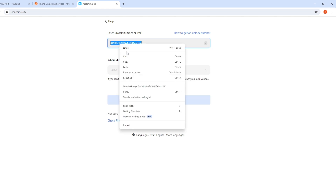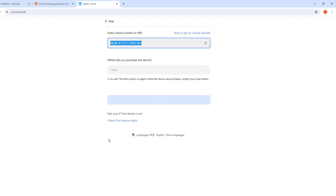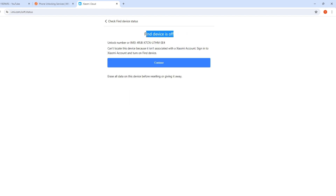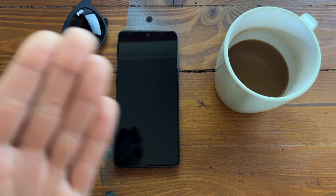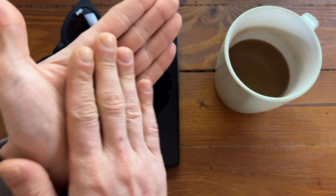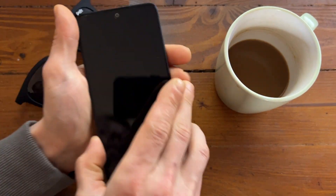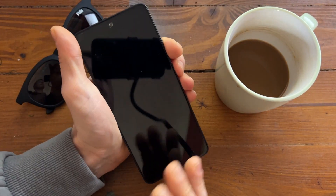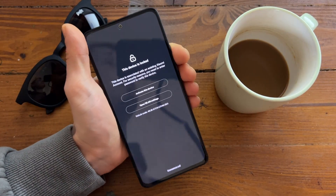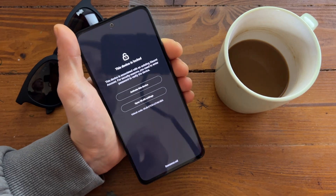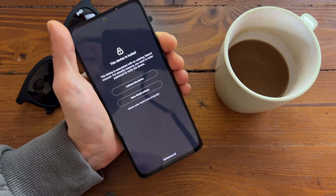We are back — I got an email. We successfully removed Find My Device. If we check the status now, Find My Device is off. Let's go back to the phone. When we get the notification that Find My Device is off, we just go to the internet.